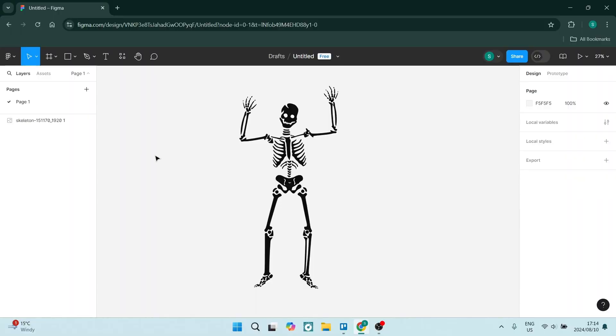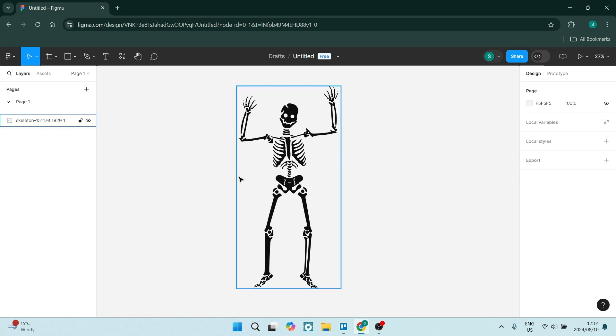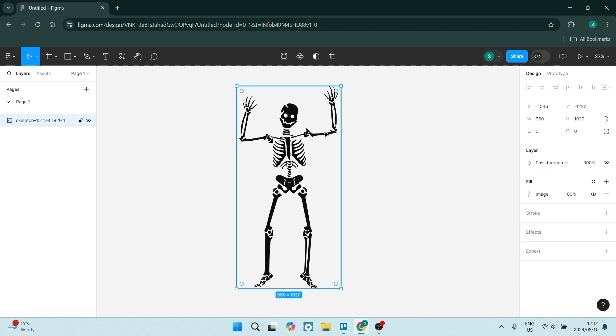The very first thing we need to do is make sure that we have, of course, an image in our canvas over here. So what we're going to do is making sure that our image has been selected.